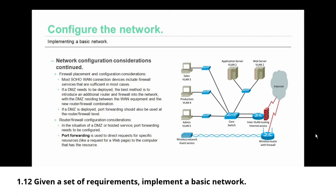But if a DMZ needs to be deployed, the best method is to introduce an additional router and firewall into the network, with the DMZ residing between the WAN equipment and the new router firewall combination.